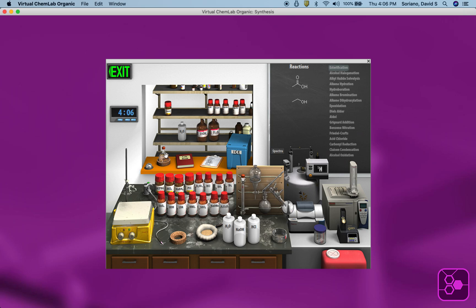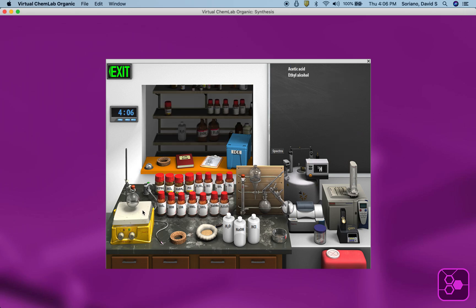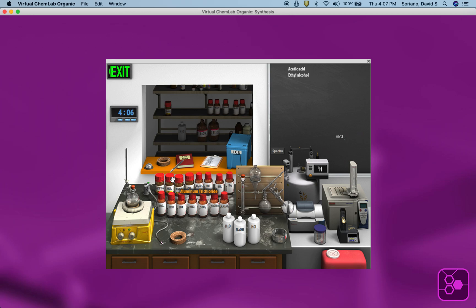I'm going to bring the round bottom now over to the stir plate. I'm going to put a heating mantle in place in a second. Let me double click. We need a catalyst — sulfuric acid. Standard Fischer's esterification: carboxylic acid, alcohol, and sulfuric acid catalyst. I'm going to double click on the sulfuric acid. It's been added.